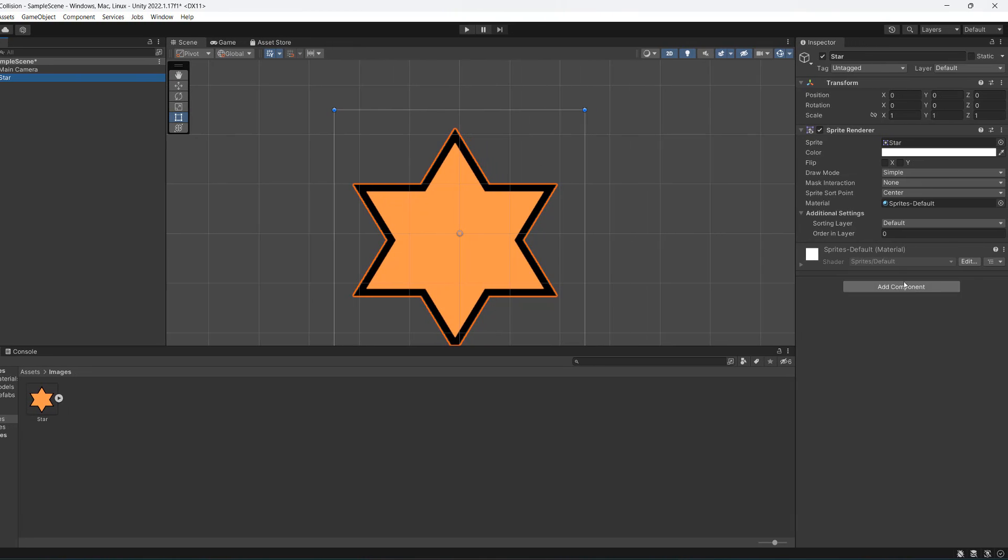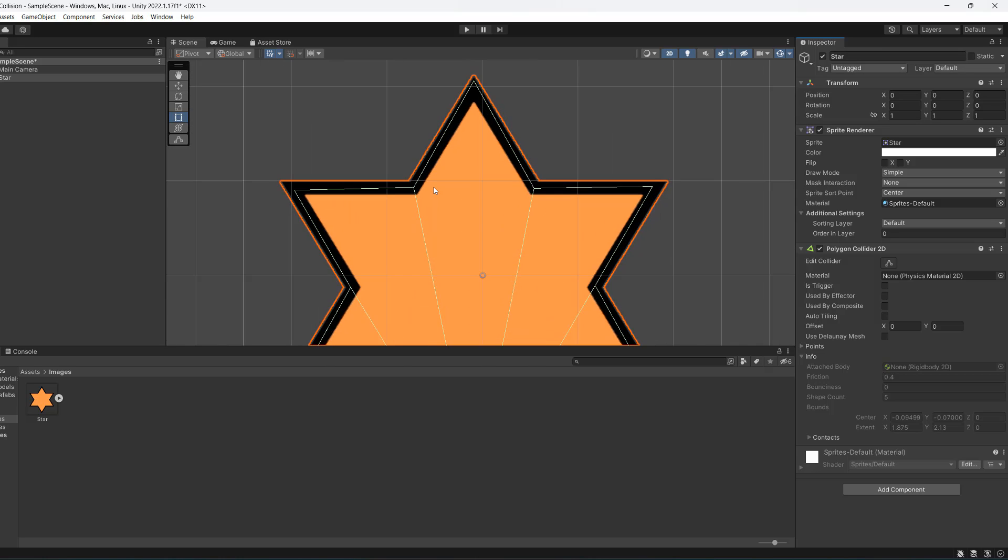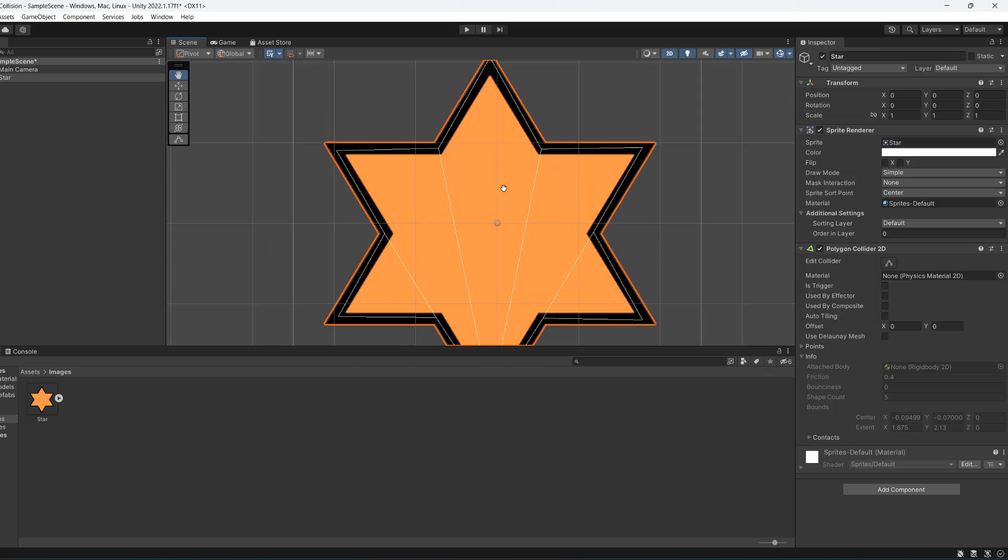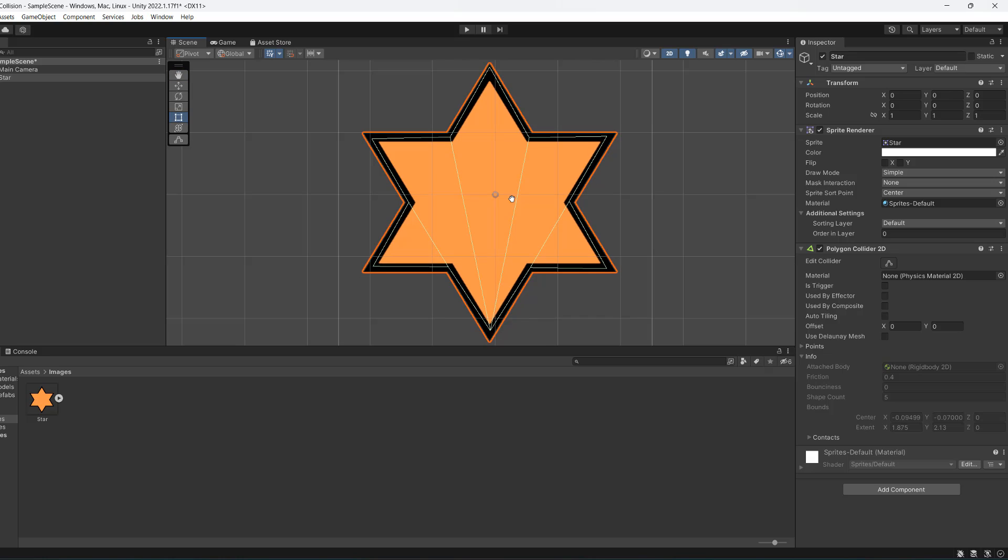Then we're going to click on add component and type in poly, and then select polygon collider 2D. And look, it created an outline in the shape of our physics shape that we defined before. Thanks for watching this really quick Unity tutorial.